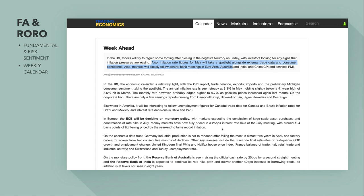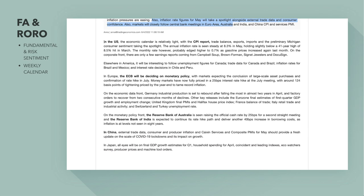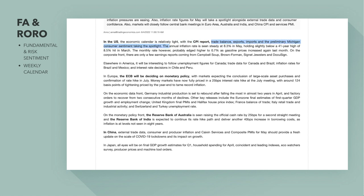Moving on to the week ahead at TradingEconomics.com — a great website. US stocks will try to regain some footing after closing in negative territory, with investors looking at signs that inflation pressures are easing. Inflation rate figures for May will take the spotlight alongside external trade data and consumer confidence. Markets will closely follow central bank meetings in the euro area, Australia, and China, as well as CPI and services PMI.